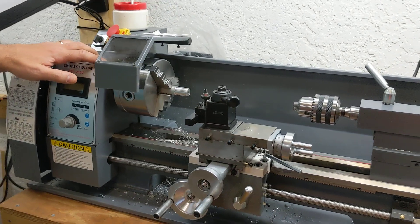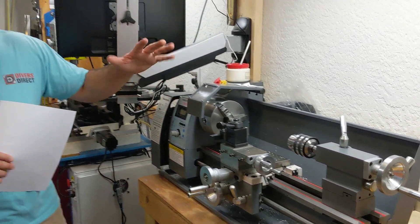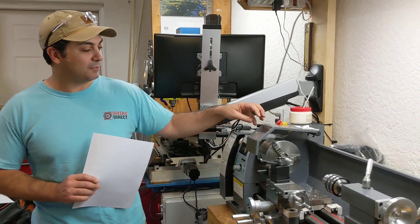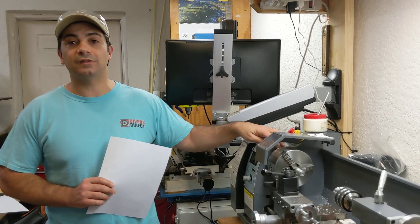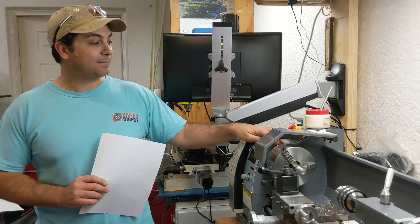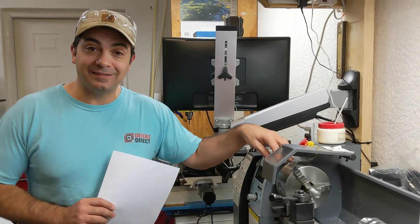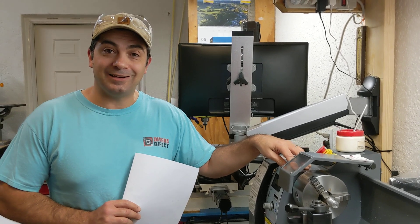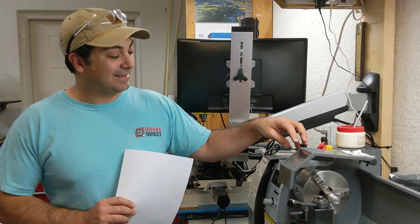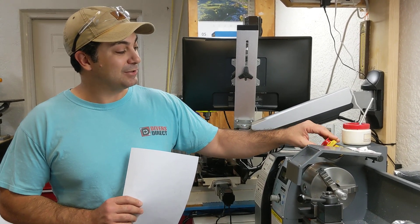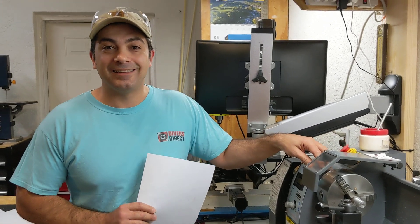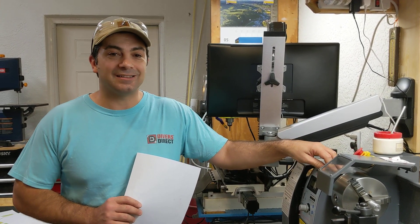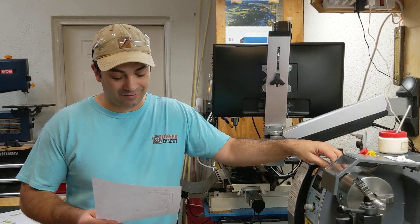This lathe only weighs 140 pounds or somewhere roughly about around there, so it's really easy for two people to move this thing around. Mrs. Franco helped me get this thing out of the crate and get it up on the workbench, so she's a little tougher than she looks. But the point is, it's a nice, light machine. It doesn't take too much effort to move this thing around.